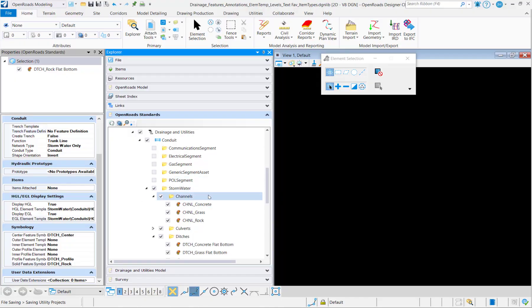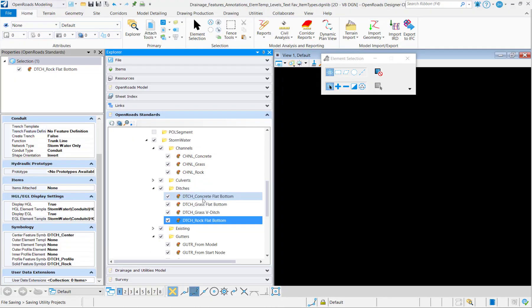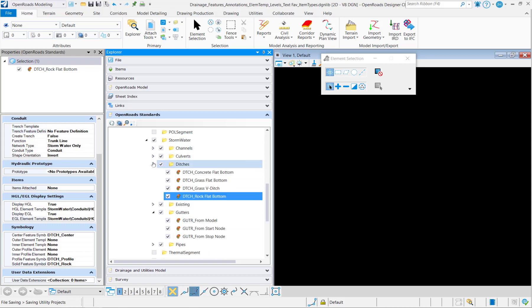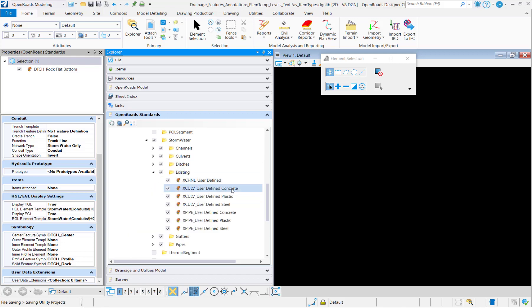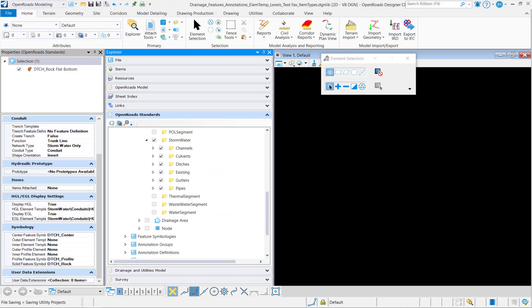And now I'm going to have all of my conduit feature definitions for channels, culverts, ditches, the gutters, the pipes, as well as the existing features. All right.